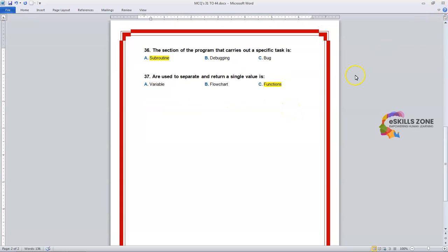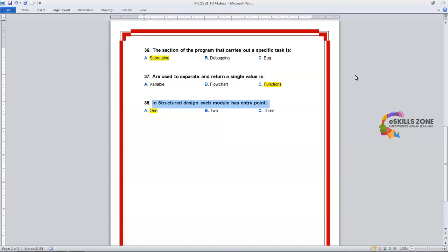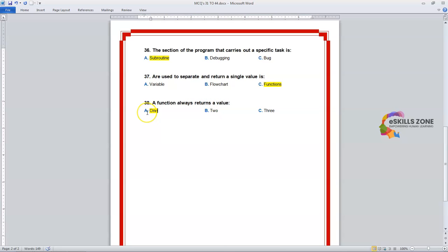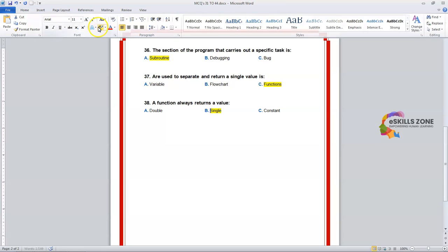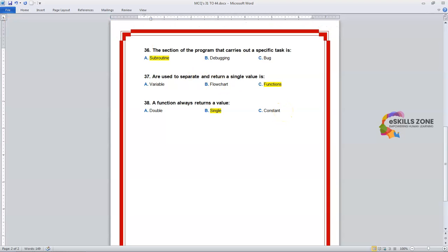Number 38. Question: The function always returns a value — Option A: Double. Option B: Single. Option C: Constant. The right answer is Option B, Single. We will highlight it in yellow.